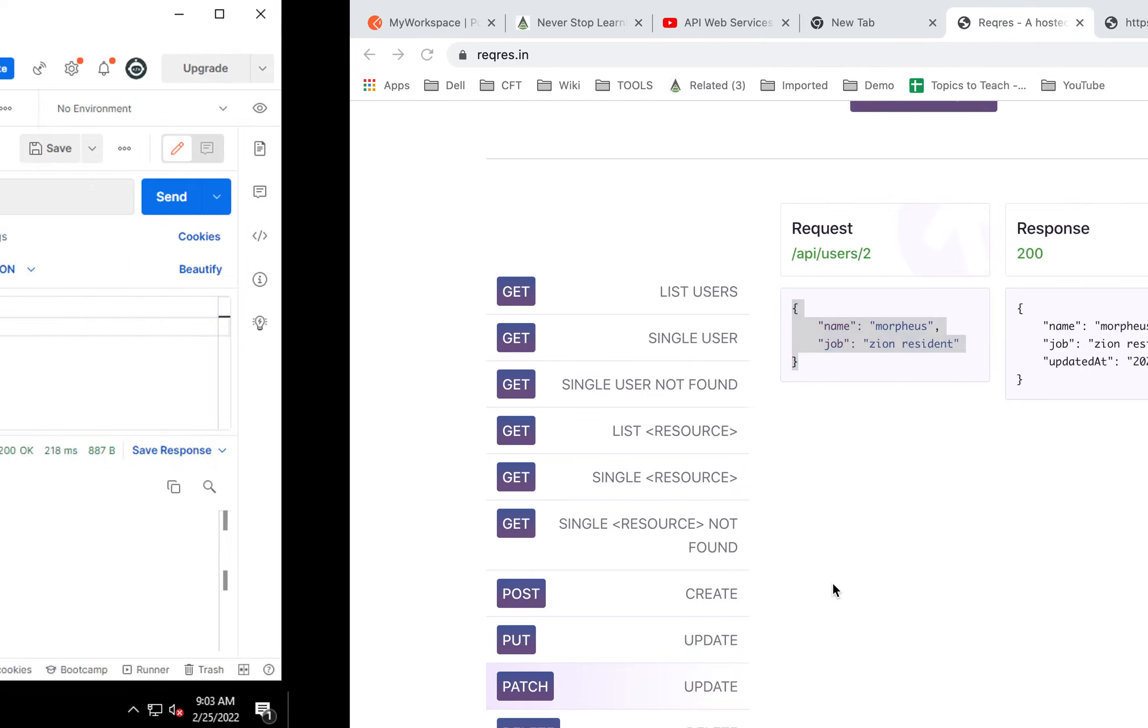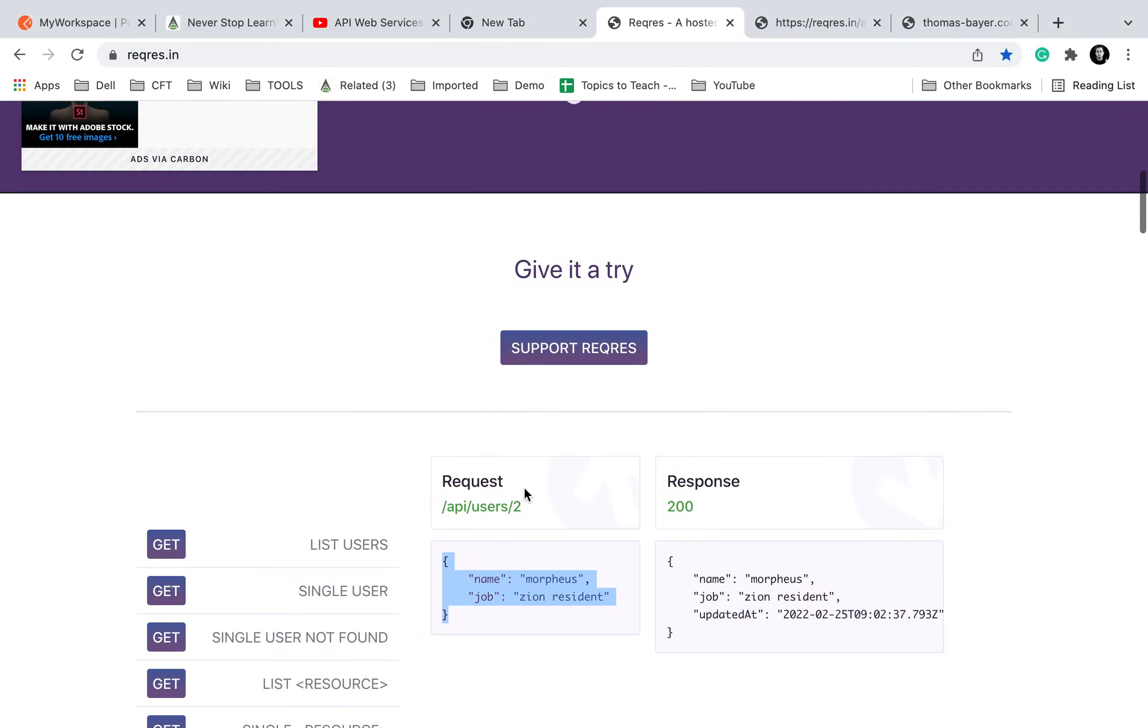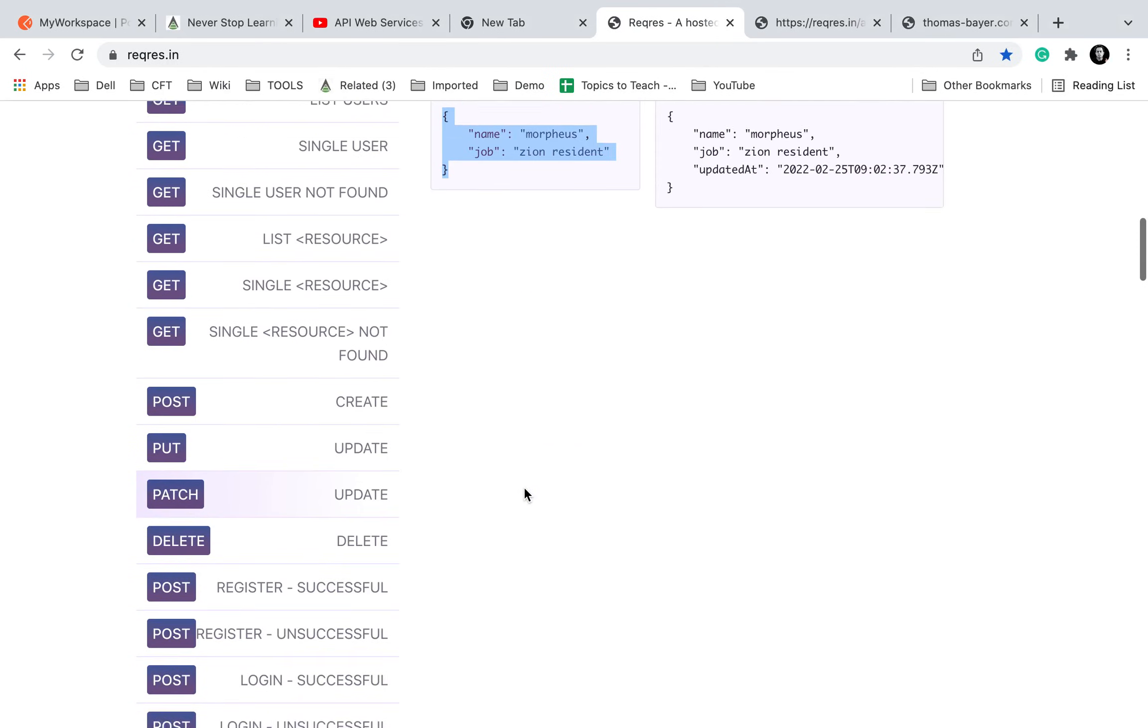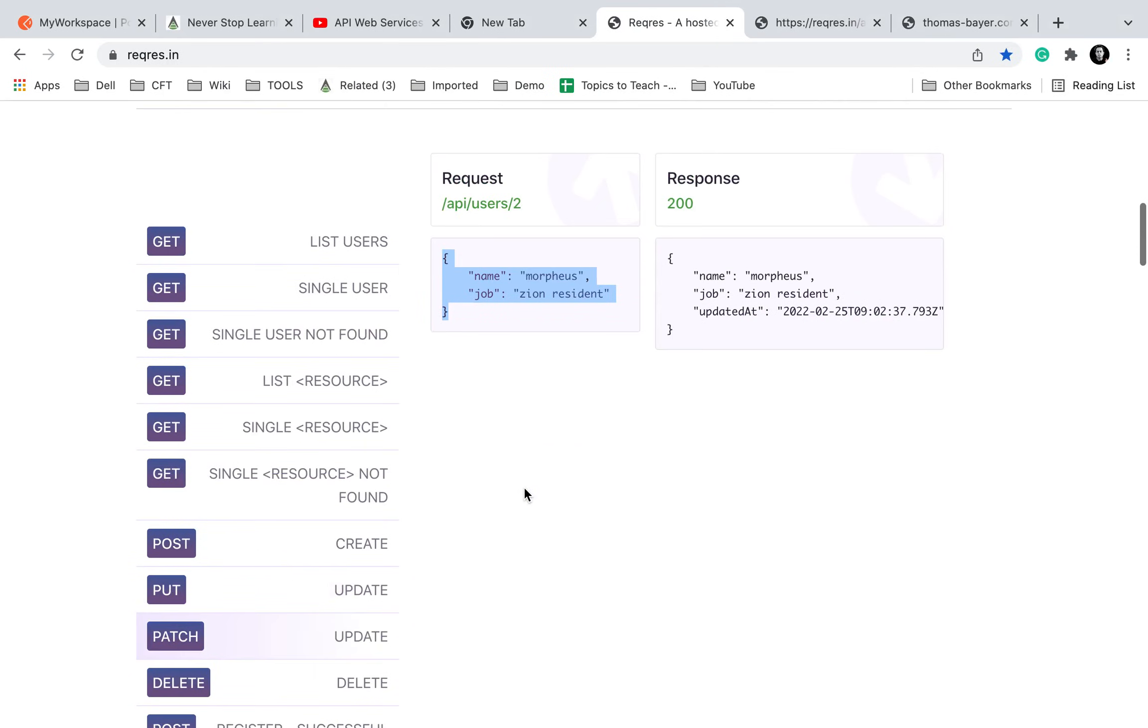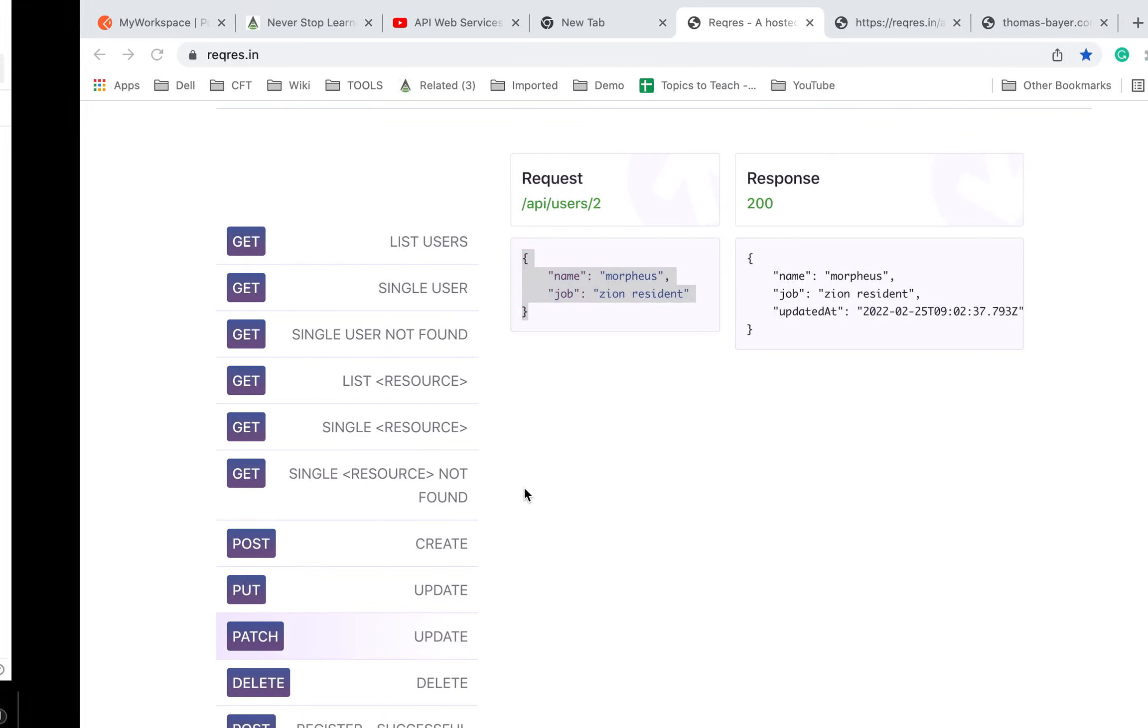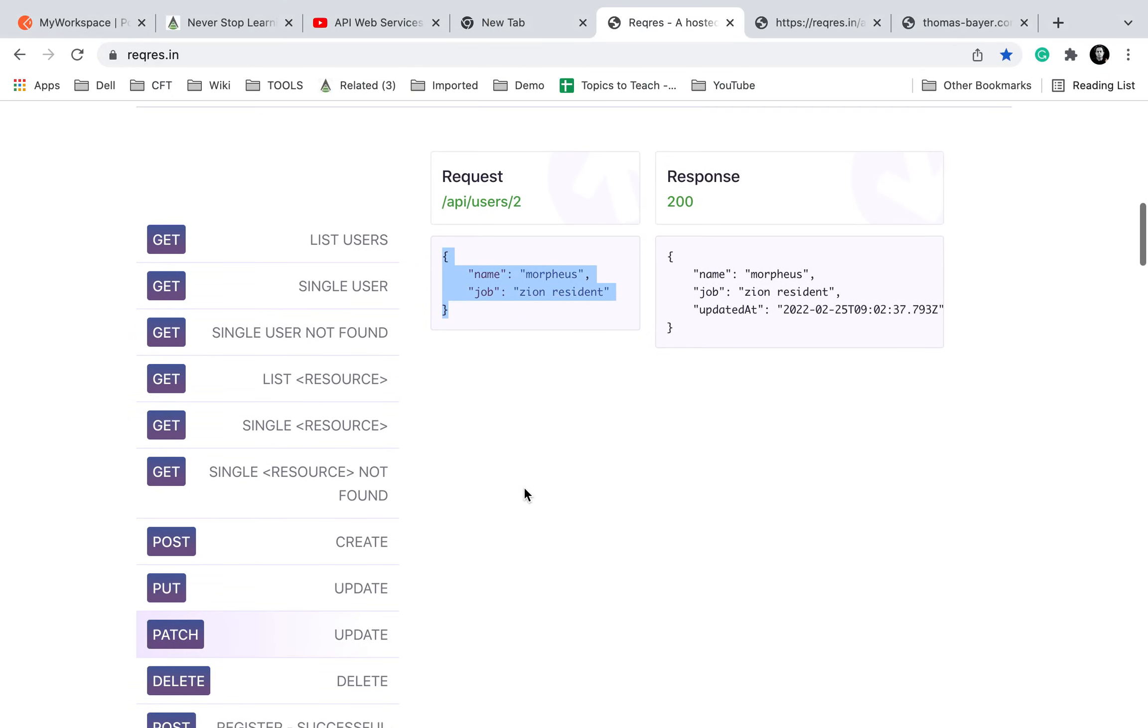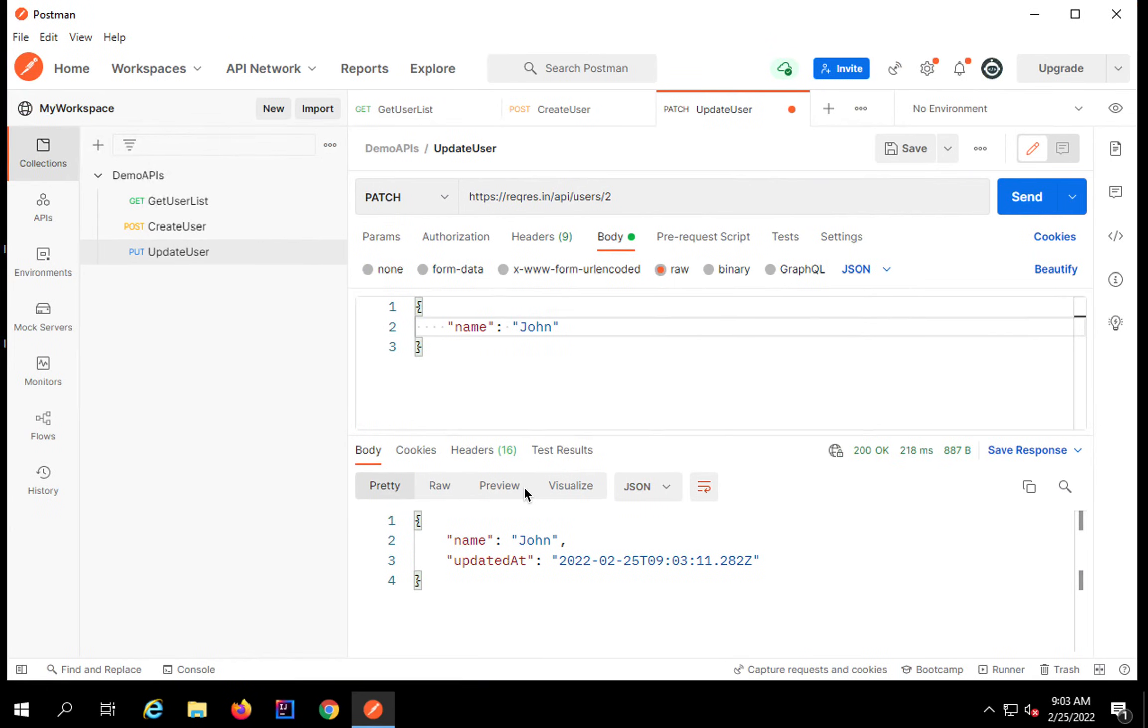Of course, the URL is pointing to a particular user and I will click on send and you can see this is updated. Now these APIs that we are using are dummy APIs and if you want, you can try with some real APIs. If you have your own APIs I will show you some examples in the coming sessions.